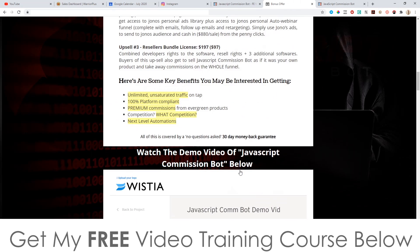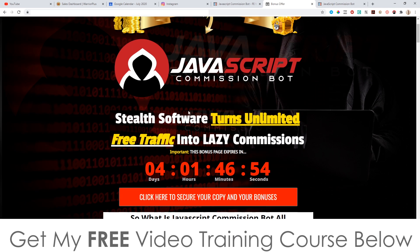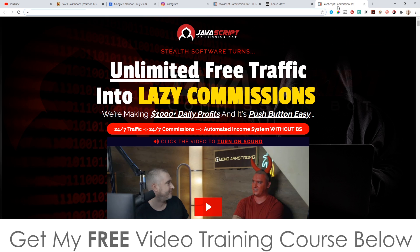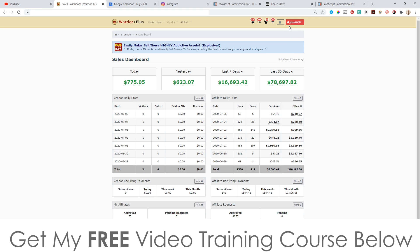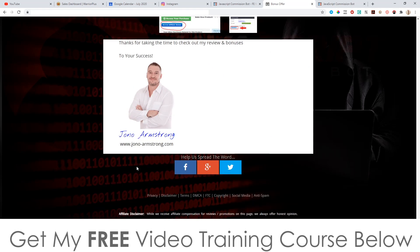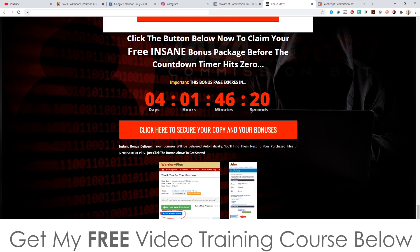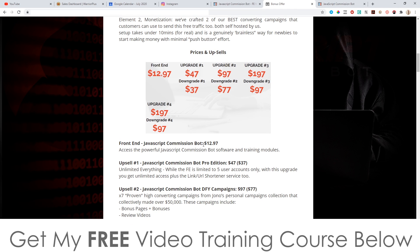To claim these bonuses 100% free of charge, instantly delivered, even if you're just picking up the front end at $12.97, click the link below, come through to my bonus page, and scroll down. Click on any of the red buttons as of 9 a.m. Eastern Standard Time on the 7th of July. Once you've purchased, go to your Warrior Plus account, hover over your username in the top right, click on Purchase History, click on JavaScript Commission Bot, and that brings you to your receipt. You'll find a blue button that says 'Access Affiliate Bonus' — click that and you'll get instant free access to every single bonus.